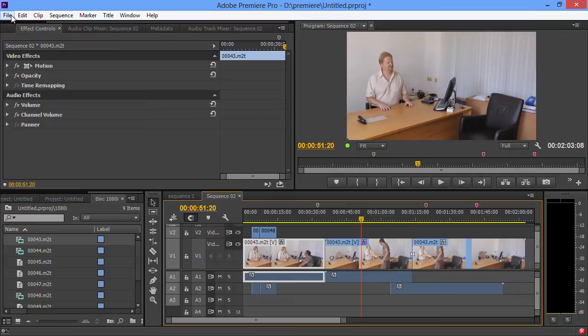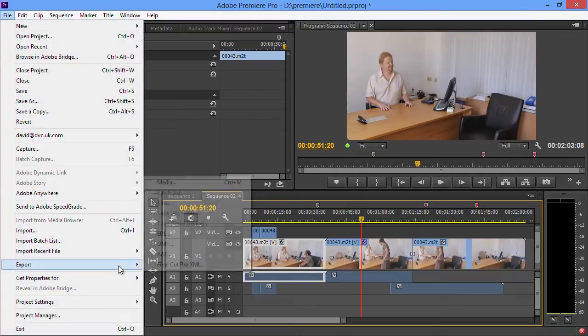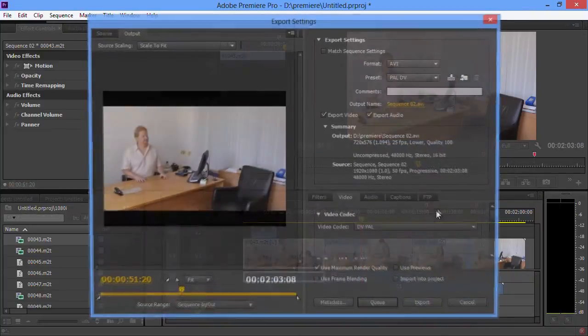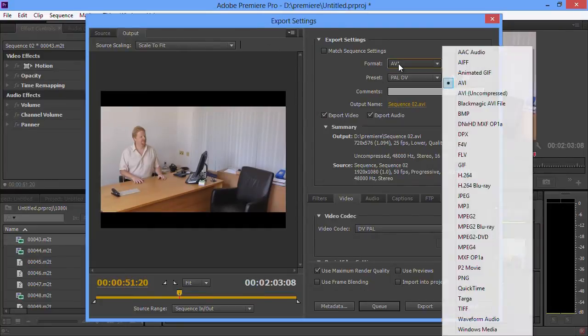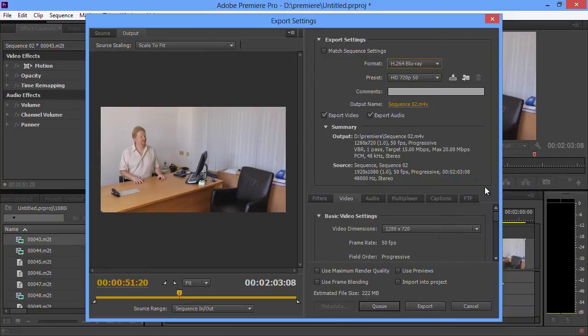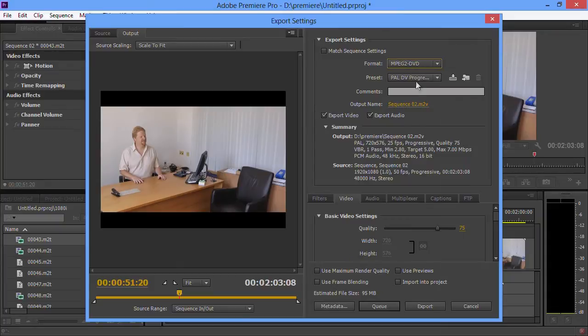To get a file off to Encore, you've got to go File, Export, Media, and then choose some format from here. The format you use is kind of dependent on all sorts of things. Obviously if you're going off to Blu-ray, then it's probably an H.264 Blu-ray. If you're going off to DVD, then it's an MPEG-2 DVD.